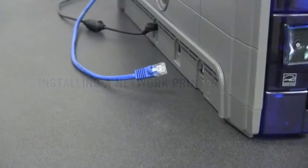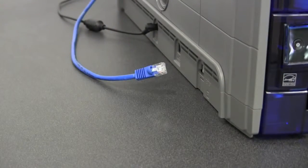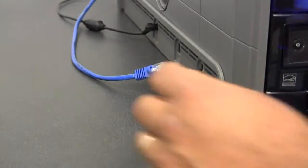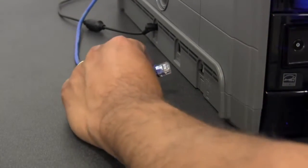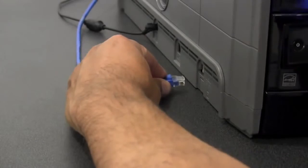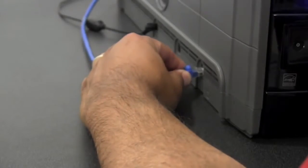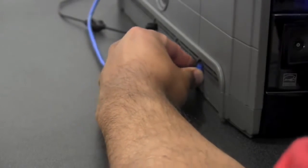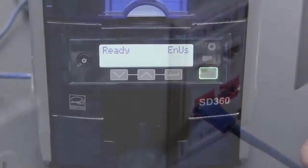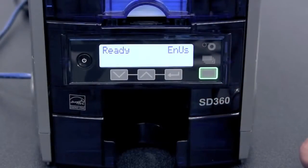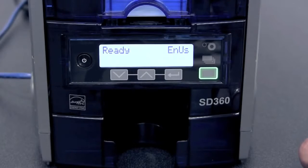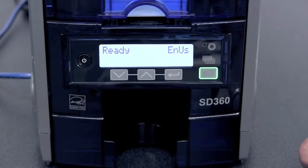Now we will show you how to set up the printer over the network. Take your Ethernet cord and plug it into the printer. Once your network cable is plugged into the printer, you will need the IP address.